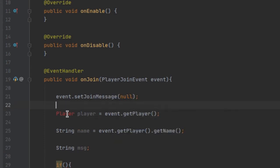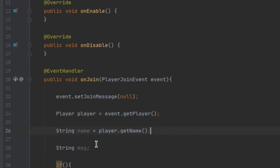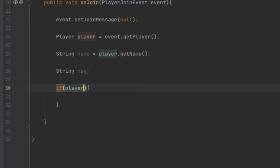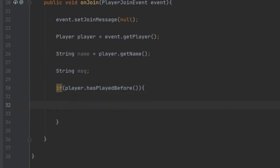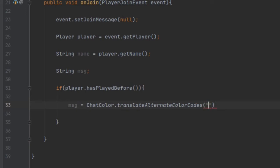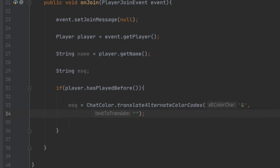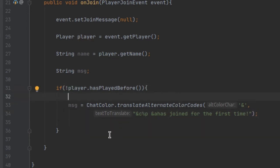We can use that player object instead of calling event.getPlayer() twice. Then we're going to do if player.hasPlayedBefore(). If the player has joined before we give them a normal message using ChatColor.translateAlternateColorCodes, translating anything that starts with the ampersand. We'll use a placeholder %p for the player's name. The else case — if the player has never played before — will say they have joined for the first time, and otherwise it will say they just joined the server normally.